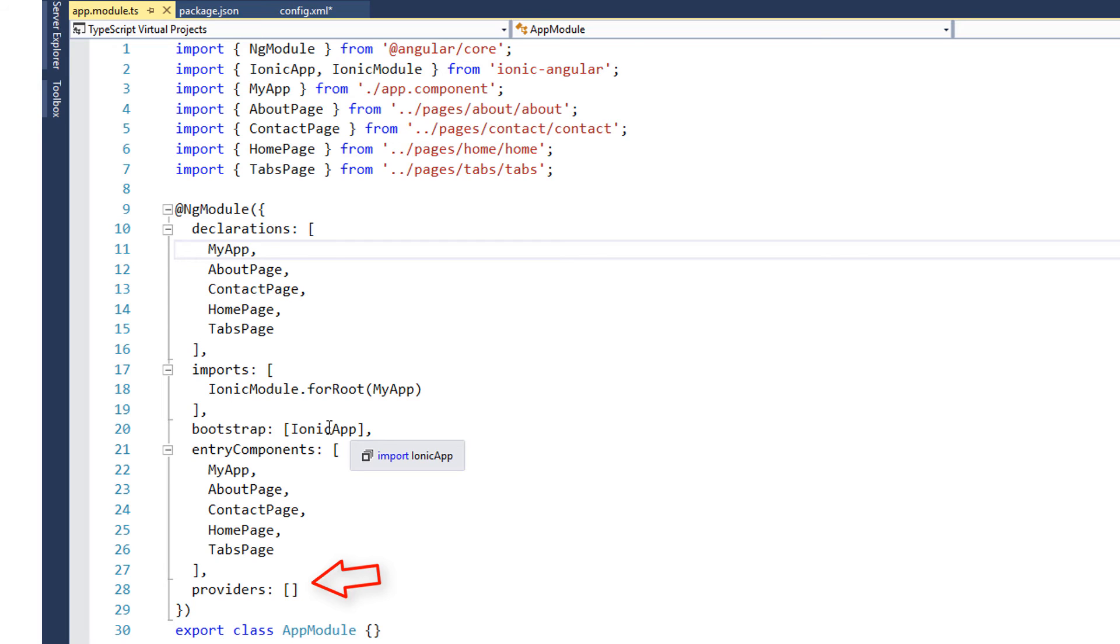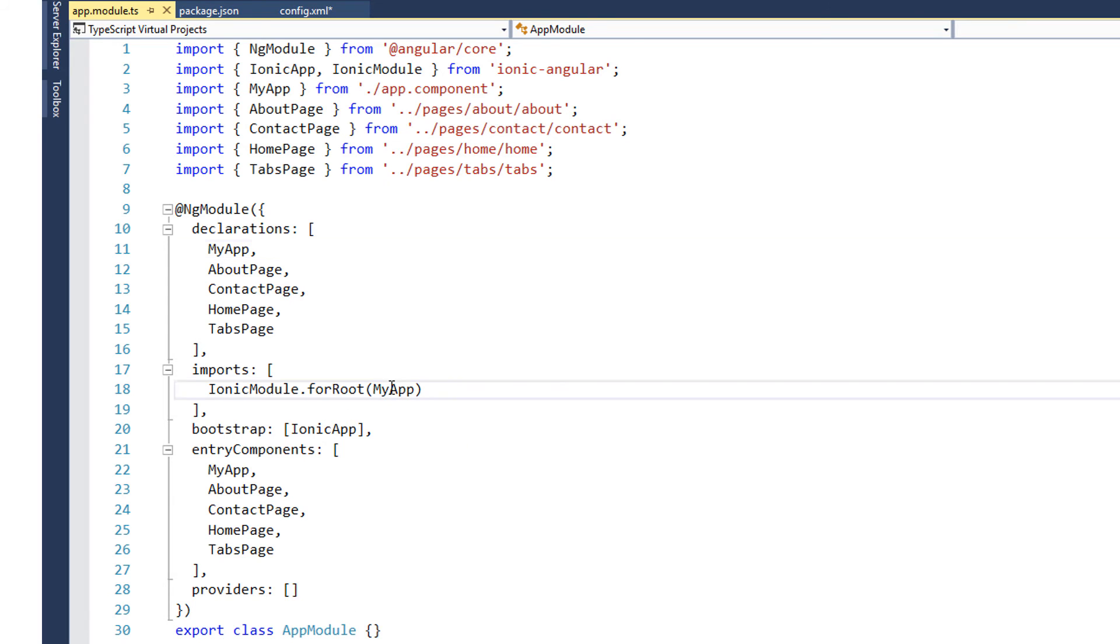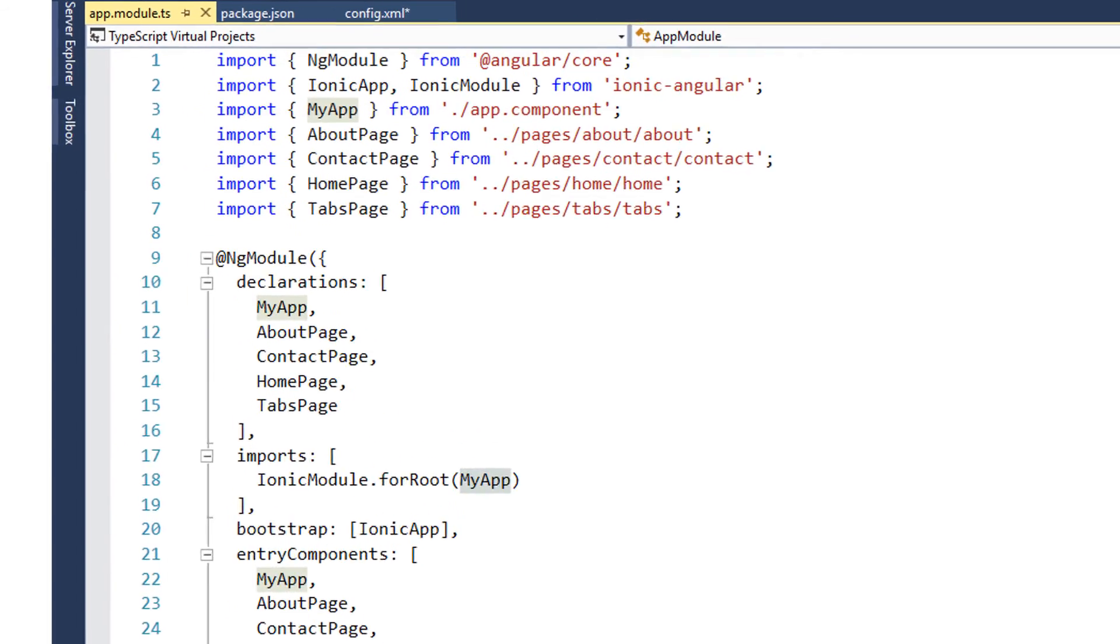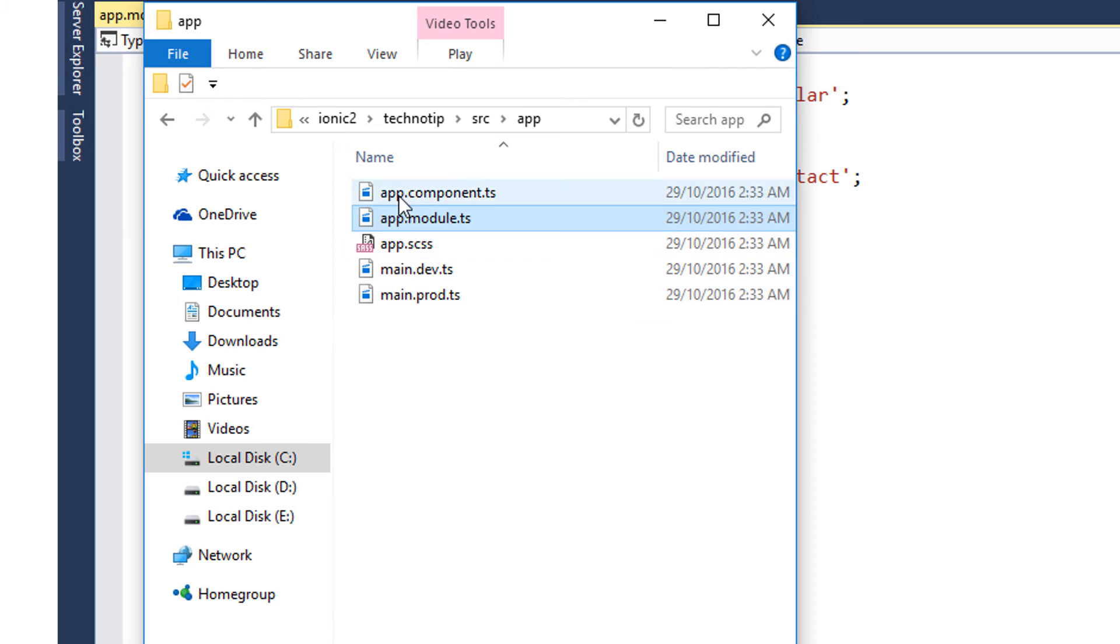So we have our first component, that is MyApp, which is present inside app.component. Let me open that for you. We are using it because we have imported it here.